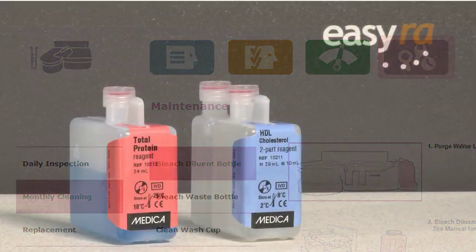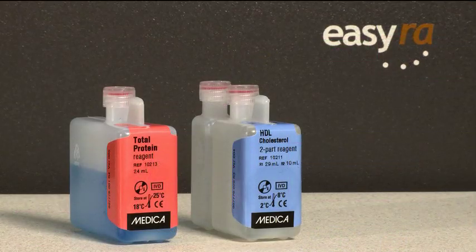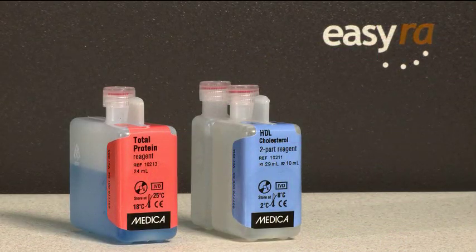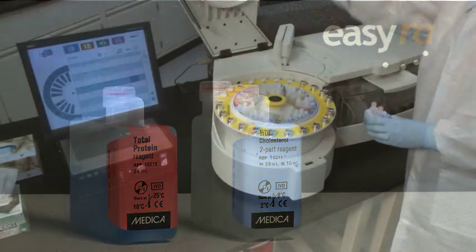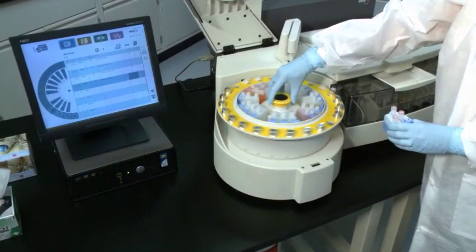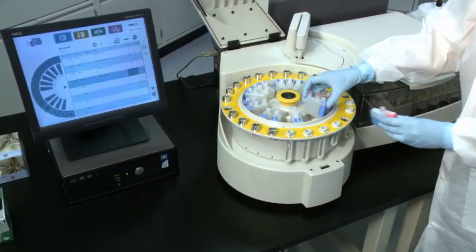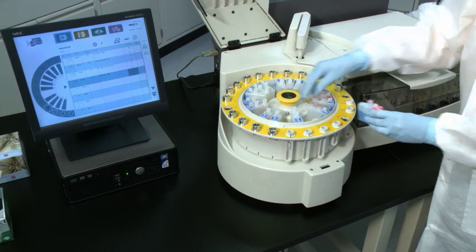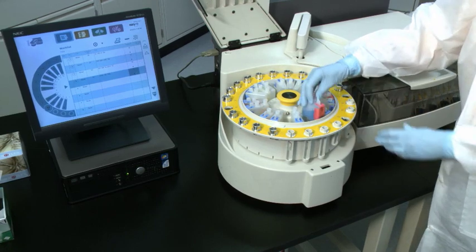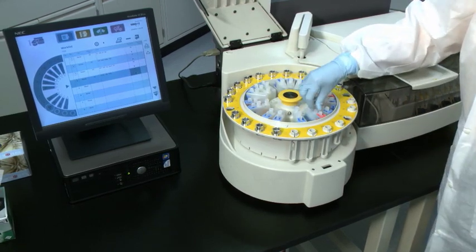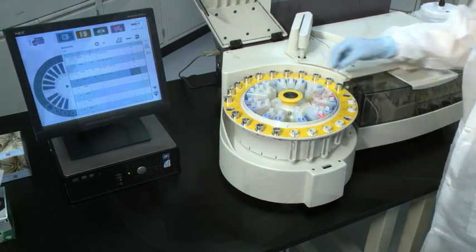The smart reagent wedges have a unique RFID chip that contains all the information necessary to run a test. Onboard reagent cooling keeps reagents at the proper temperature.